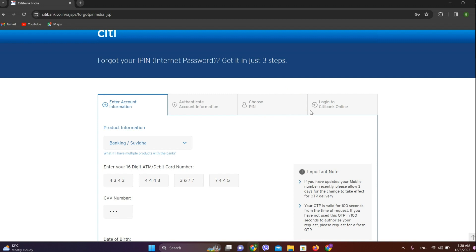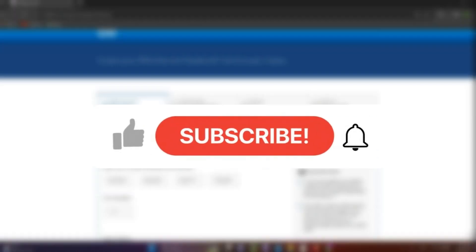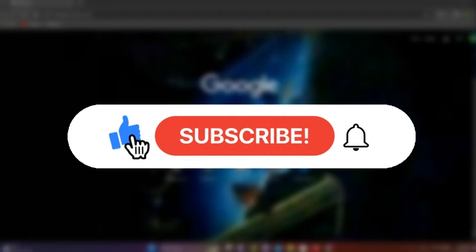I hope you liked the video. Please do like and subscribe.